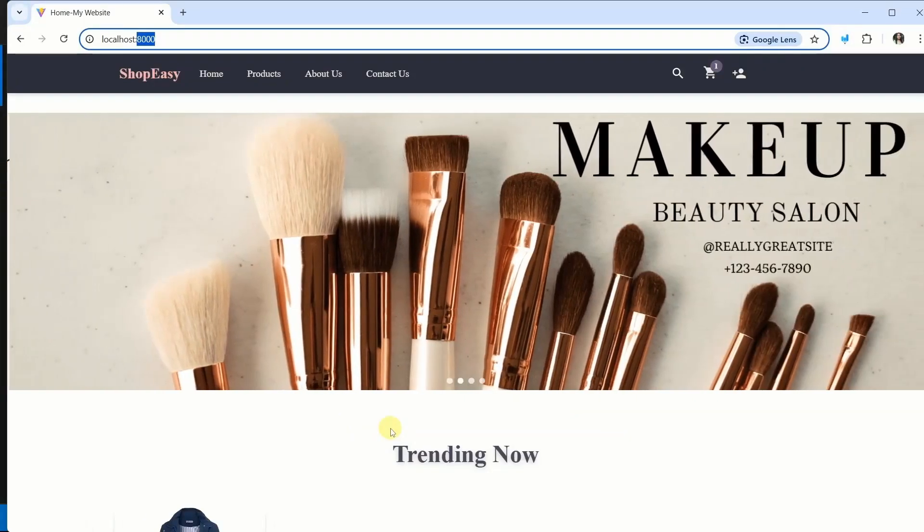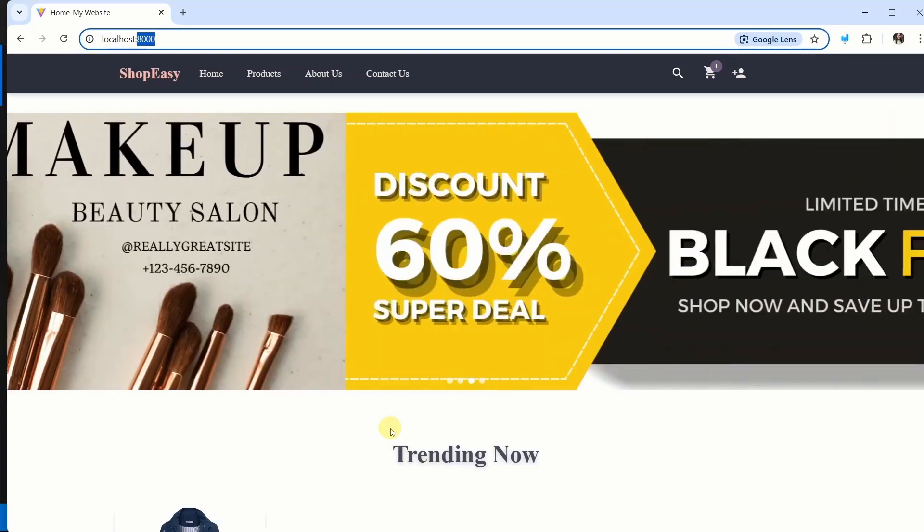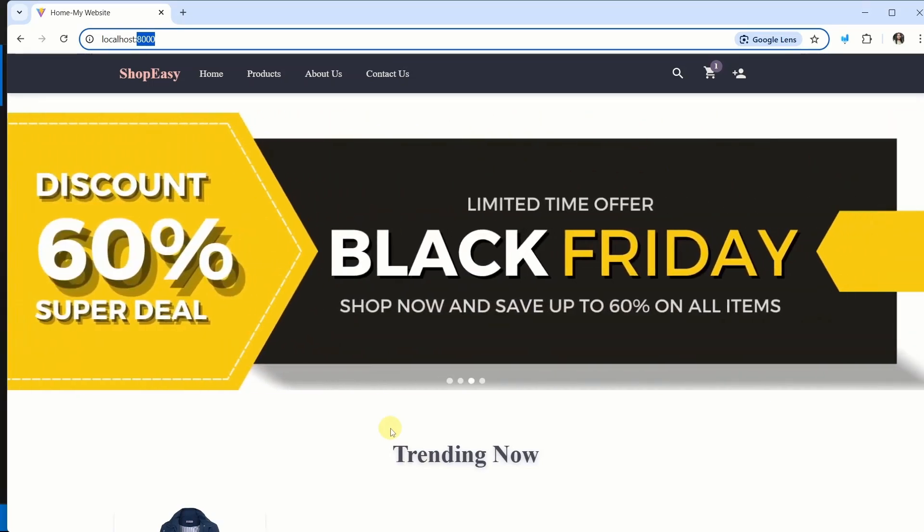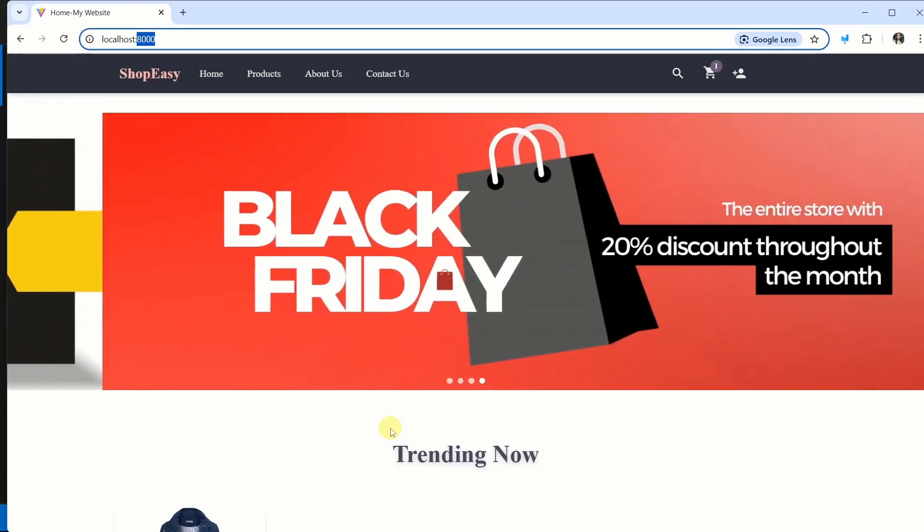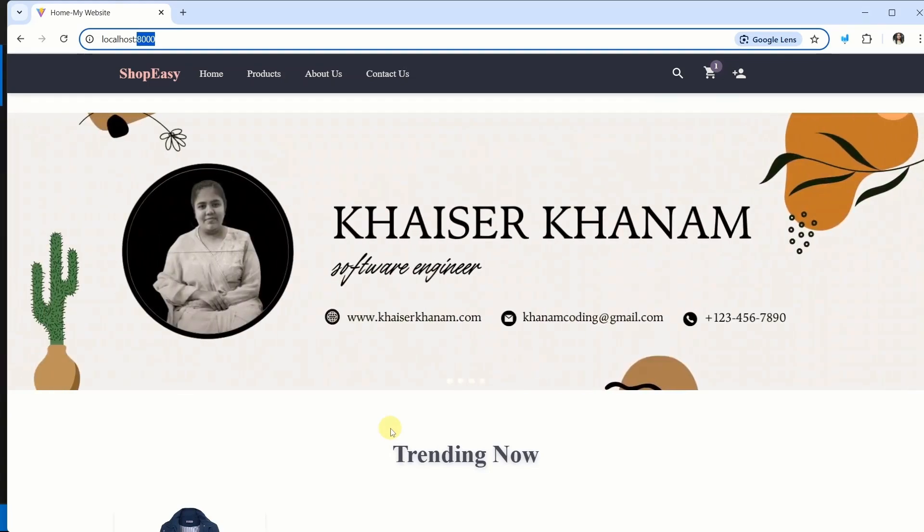In this lecture, finally, we are going to deploy our MERN project. Before that, whatever steps I have shown you like connecting to online database, updating our code and pushing entire code inside GitHub repository, all the steps have to be completed.